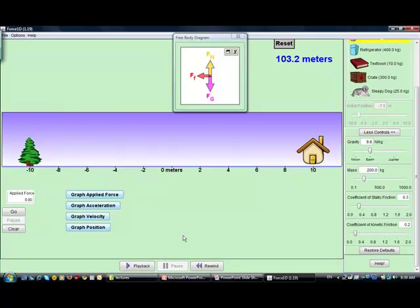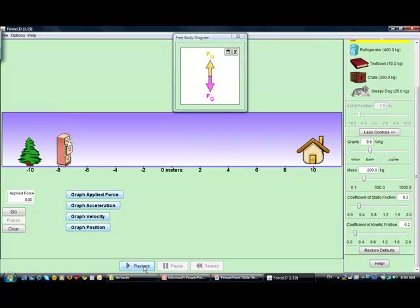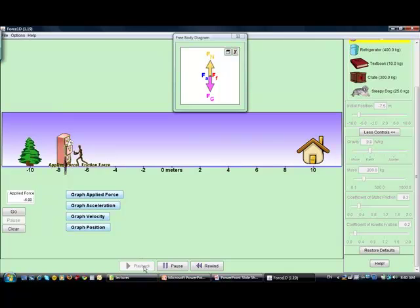One nice thing about this simulation is I can rewind and play it back. What I want you to pay attention to is that friction kept increasing until a certain level, and then suddenly it stopped increasing — in fact, it dropped in value — and my fridge started accelerating.